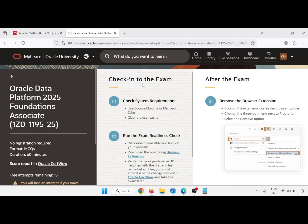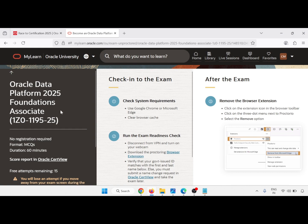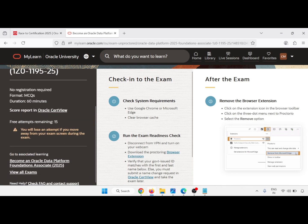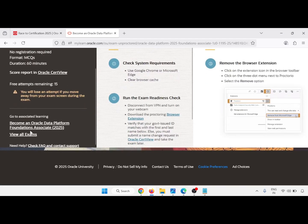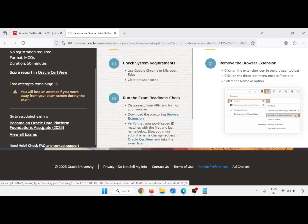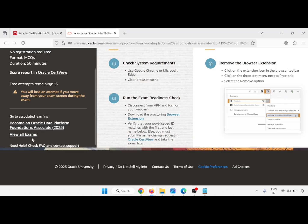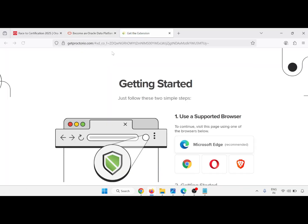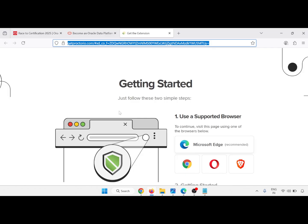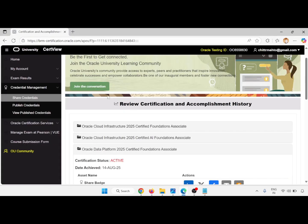This is your check-in page for the exam. Here we come to the Oracle Data Platform Foundation exam and you have to download the browser extension. Browse and copy the extension link.